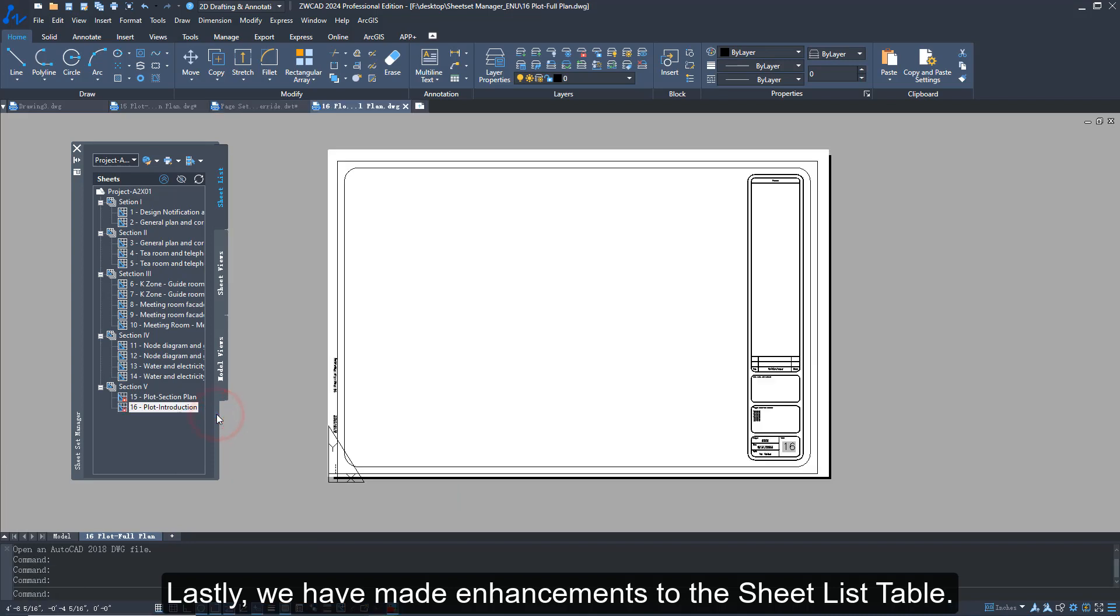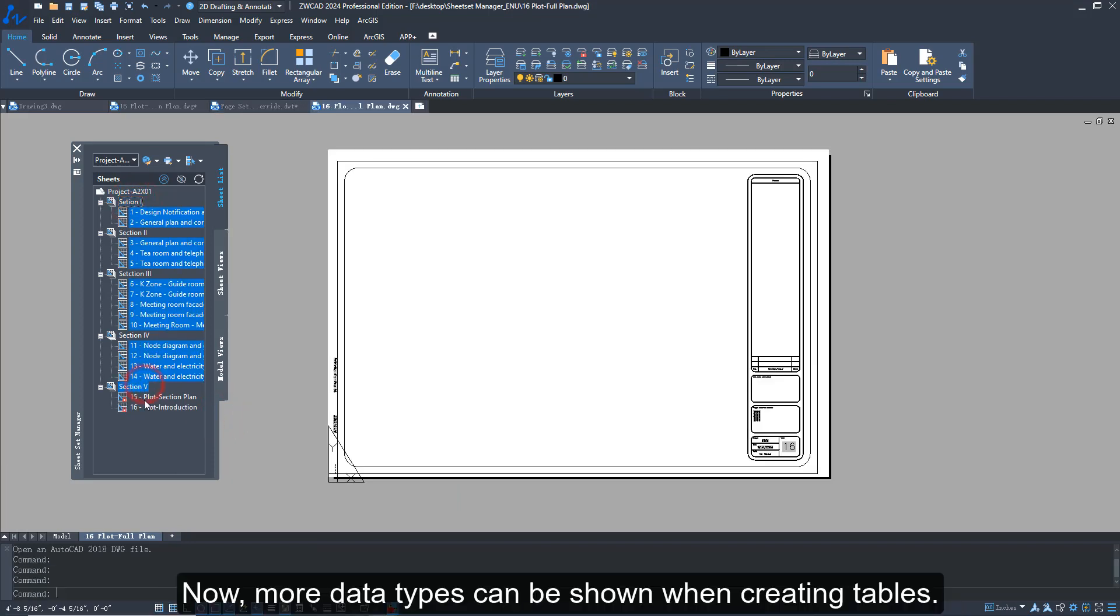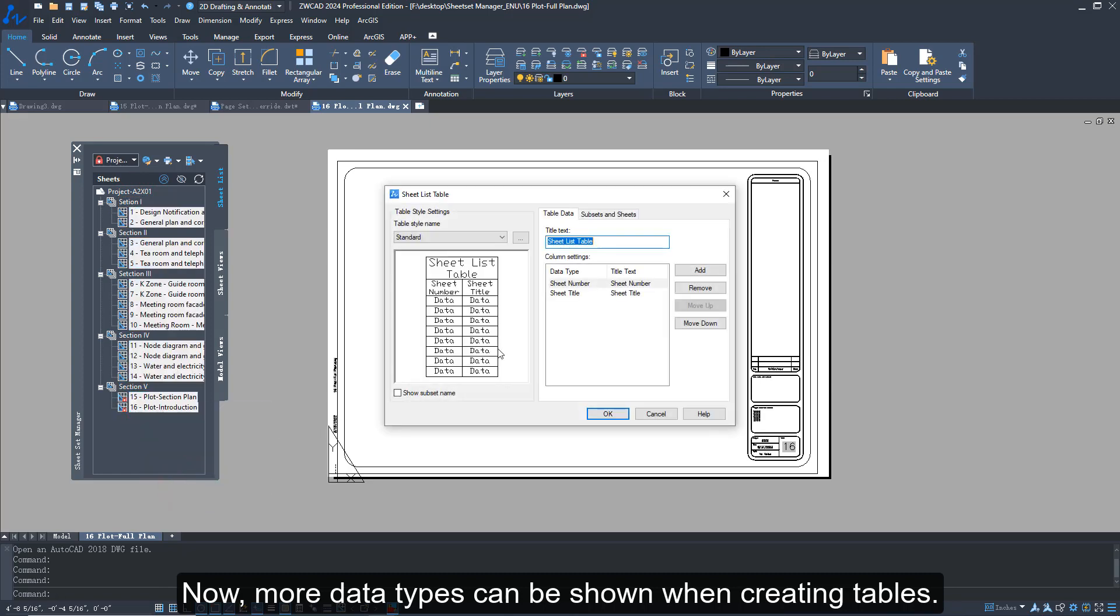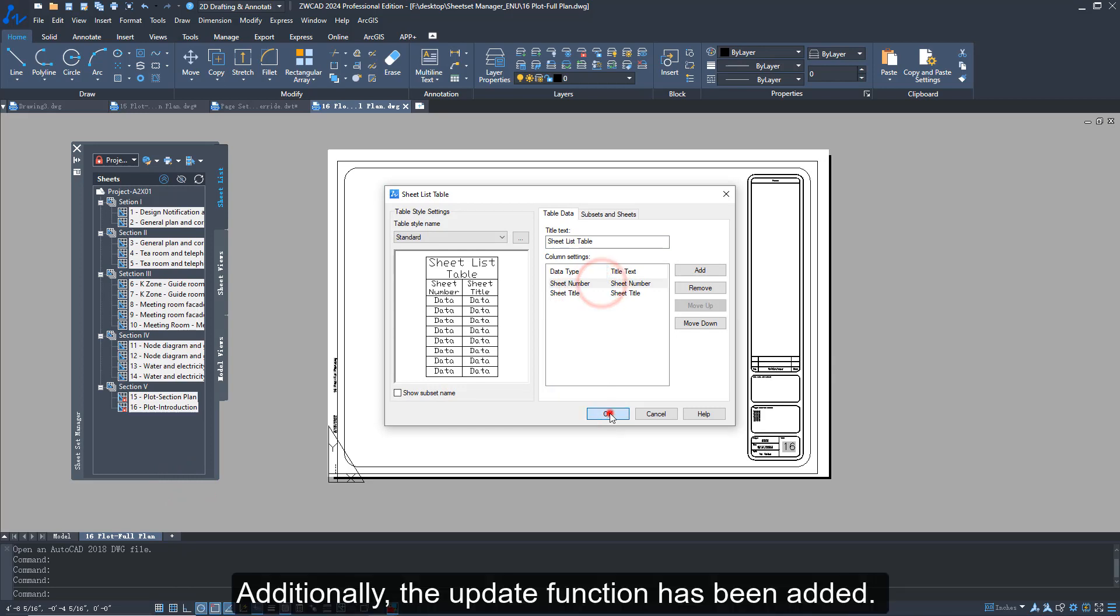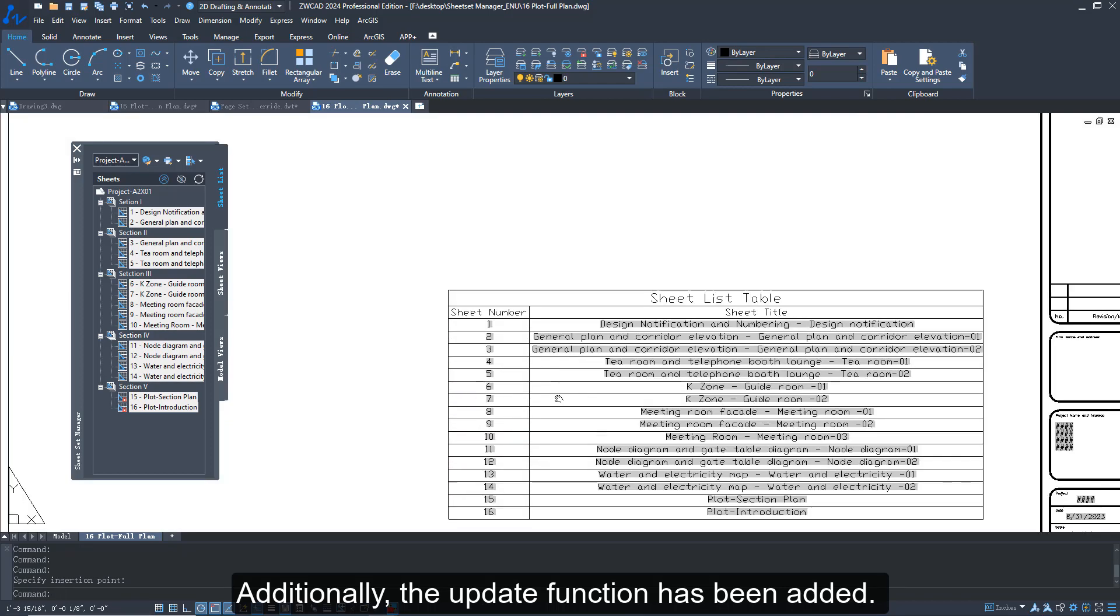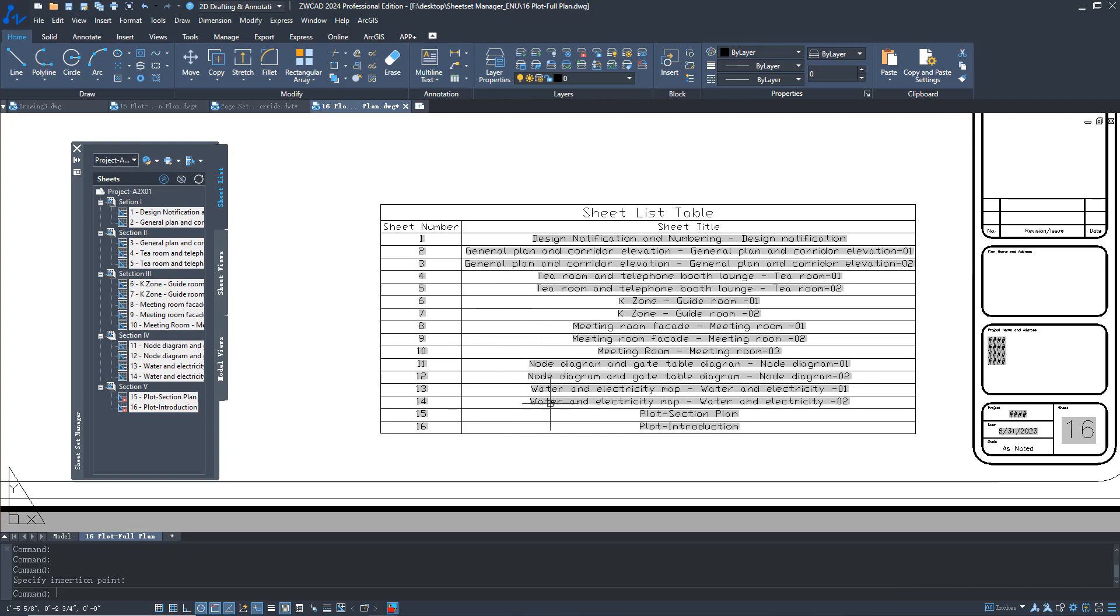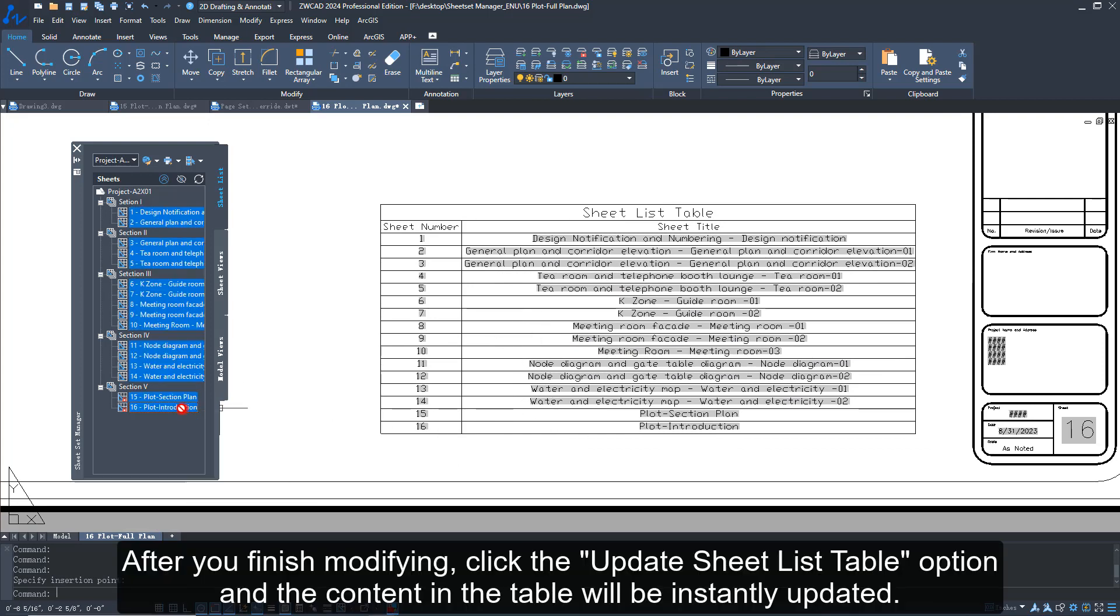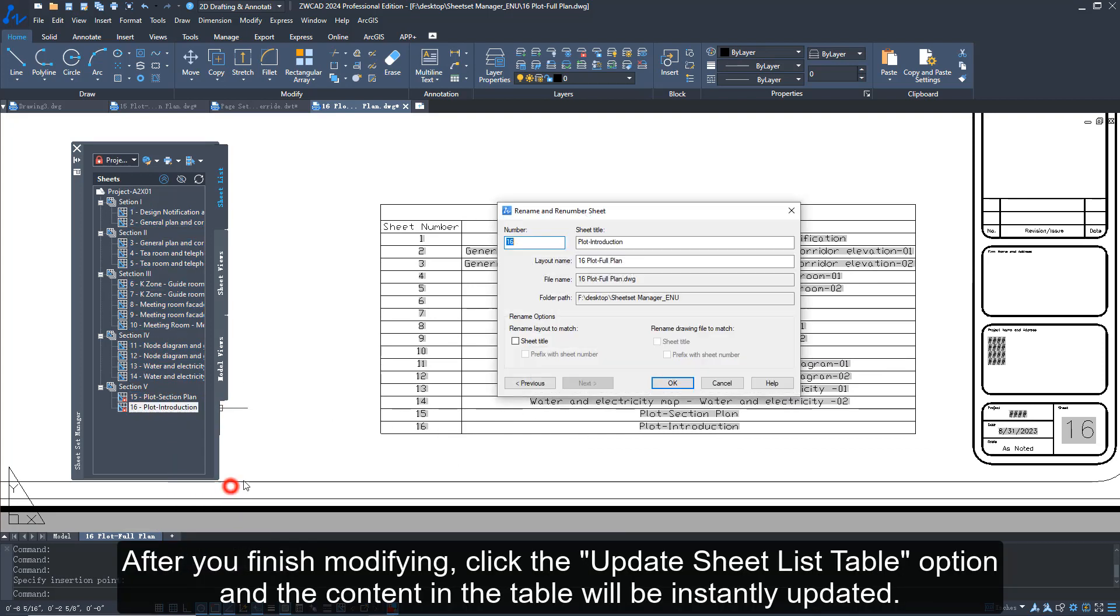Lastly, we have made enhancements to the sheet list table. Now more data types can be shown when creating tables. Additionally, the update function has been added. After you finish modifying, click the update sheet list table option and the content in the table will be instantly updated.